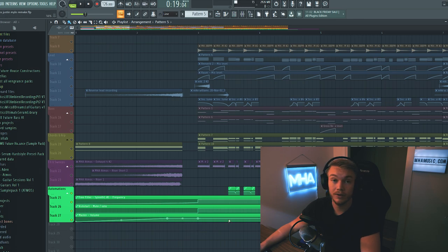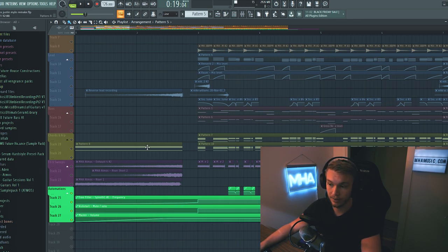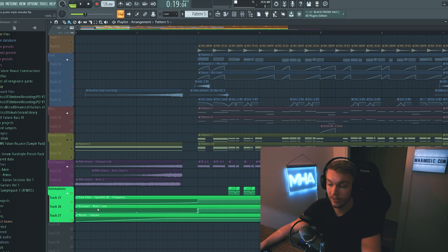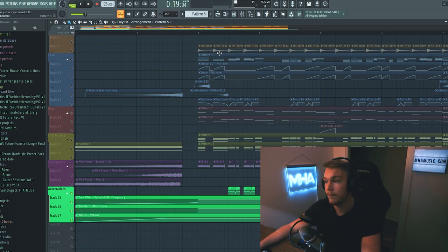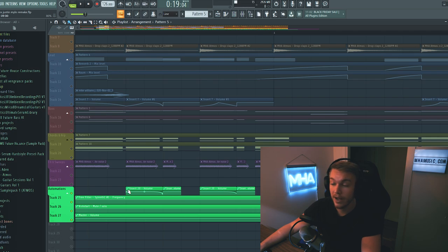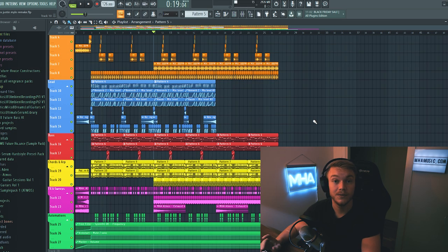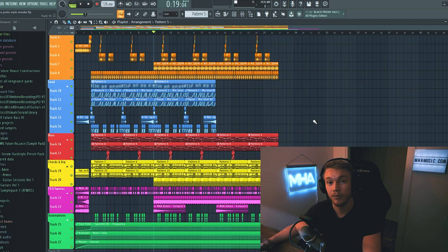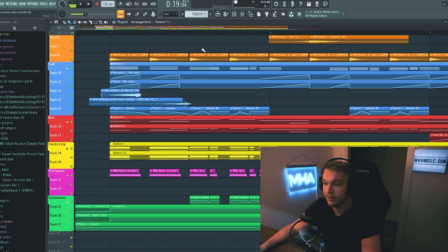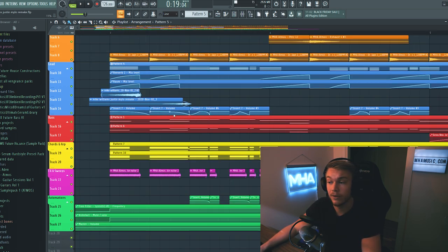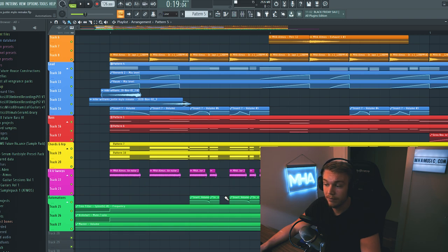And down here on automations we just have the stuff that's controlling the little buildup I have. We have a kickstart, a filter and the master volume. So nothing special there. We do however have this volume automation. And this volume automation controls all the instruments except for the lead. So basically it does the same things as the volume automation for the lead. It's a little bit more tame. It's not as aggressive as the lead automation.